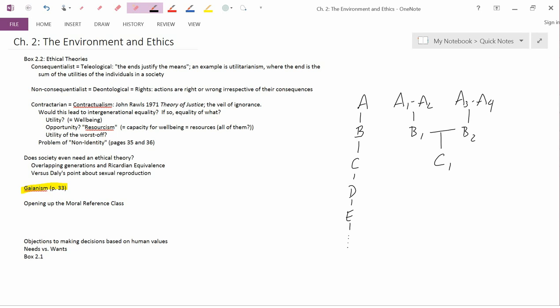Okay, I think I'll stop here. The next point is going to be opening up the moral reference class.